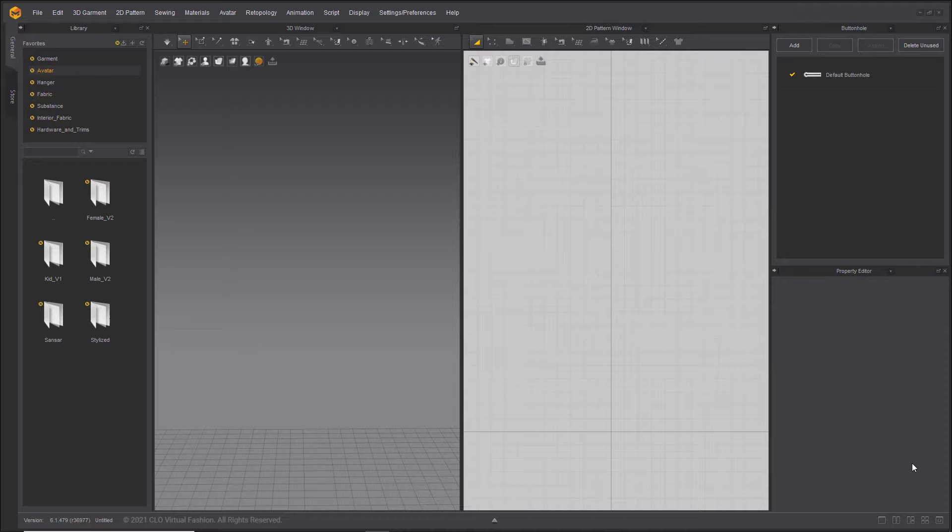Welcome! Through this video you will be introduced to the new functions added in Marvelous Designer 11. Let's have a look at the UI changes.